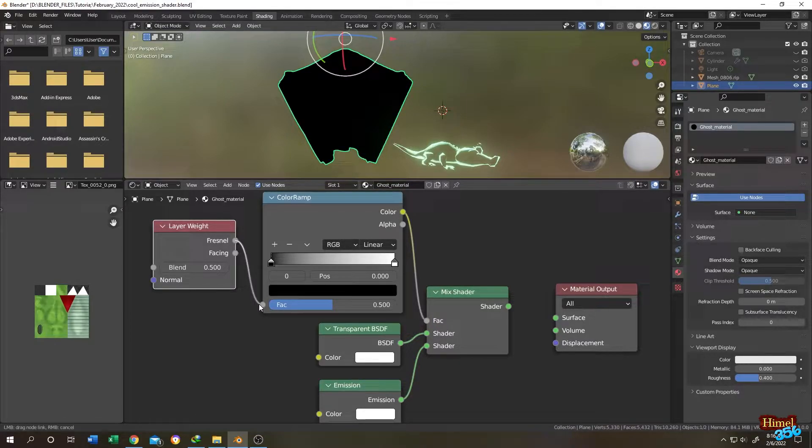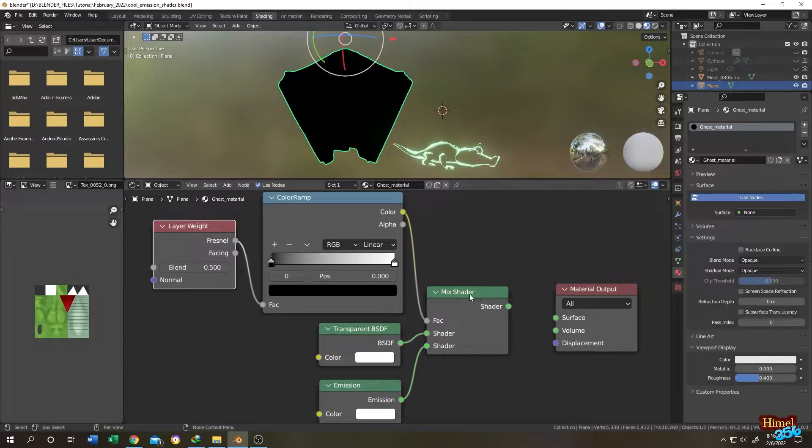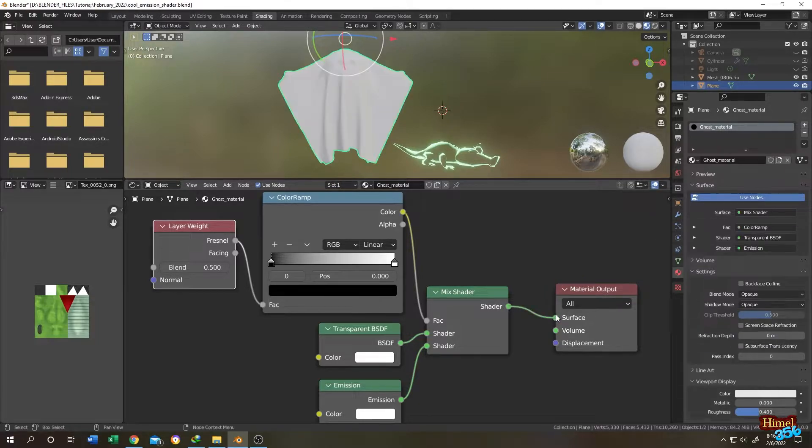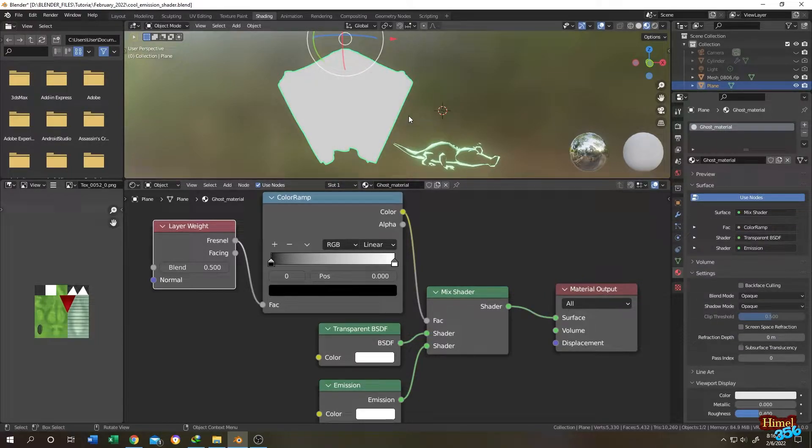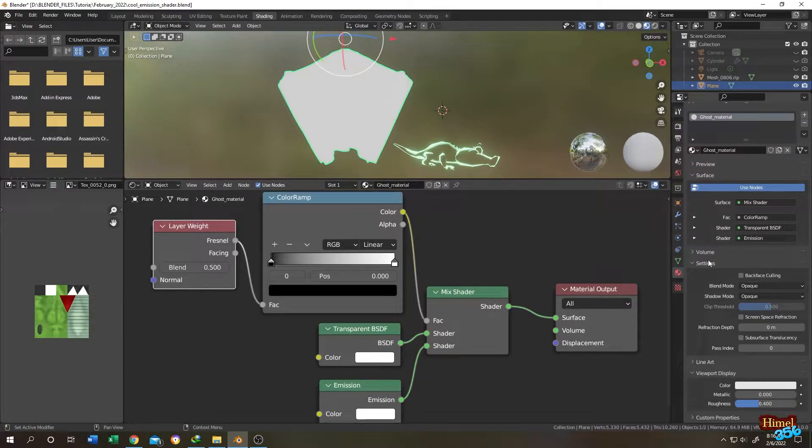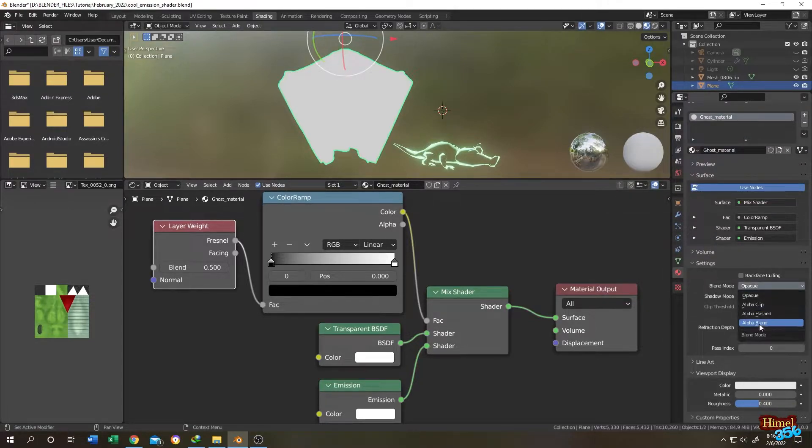So nothing happening. Go to material tab, scroll down, go to setting, change the blend mode to alpha blend, shadow mode to none.